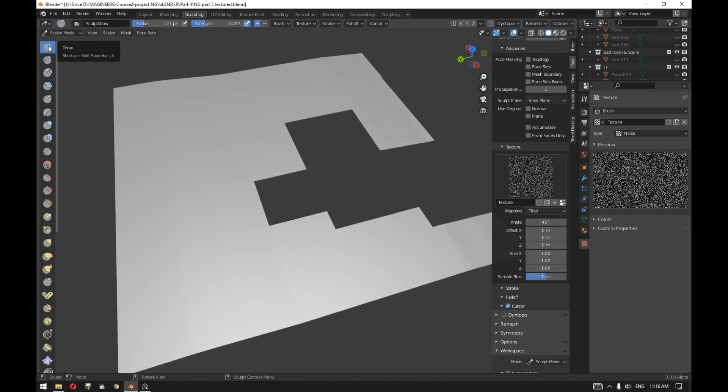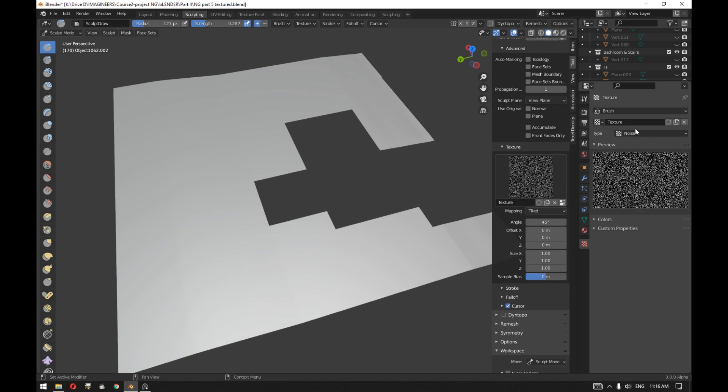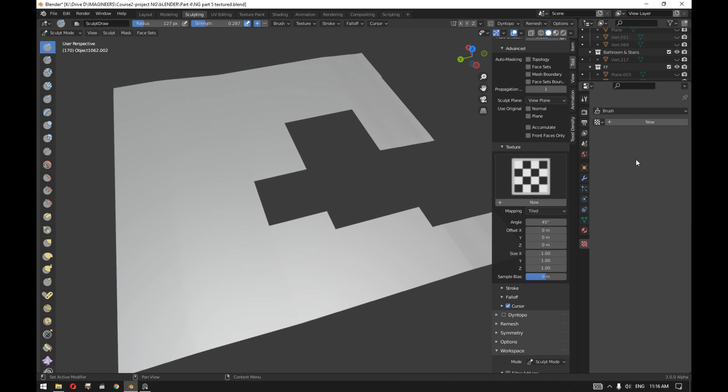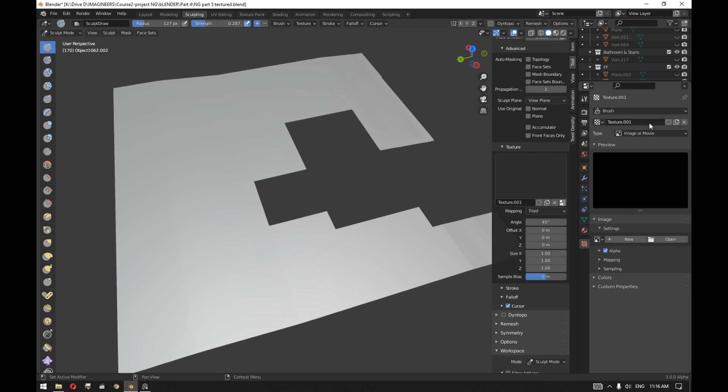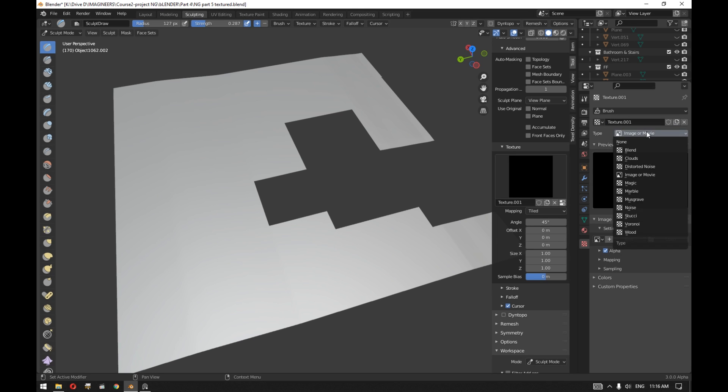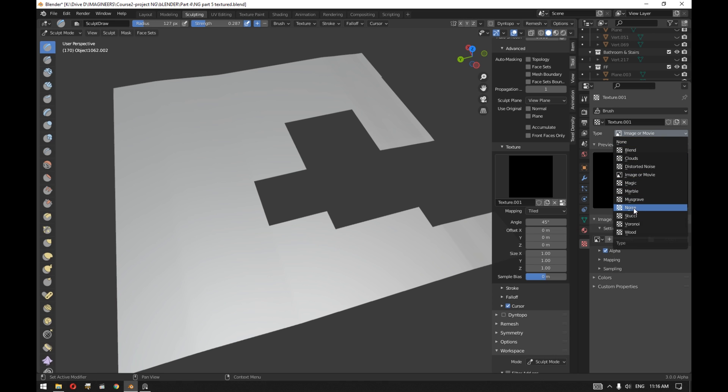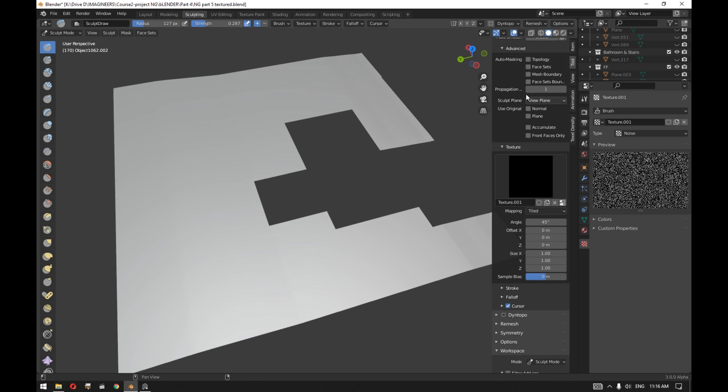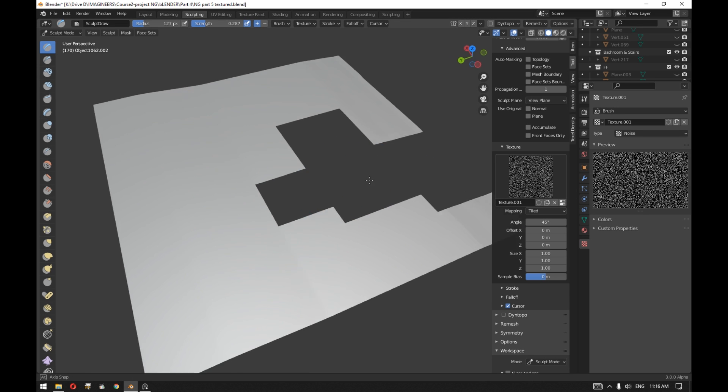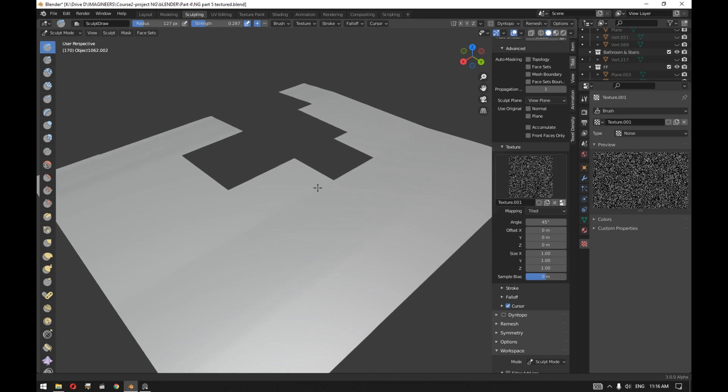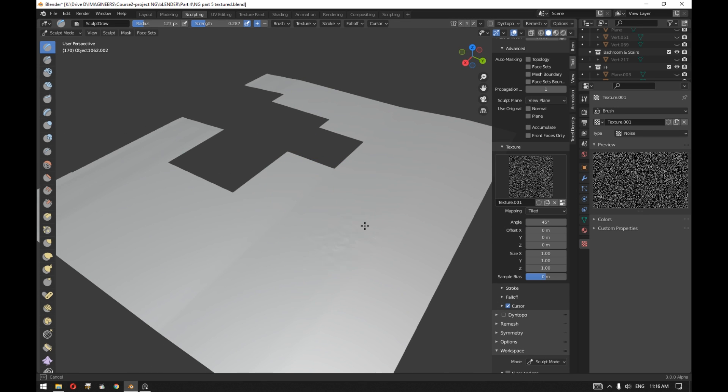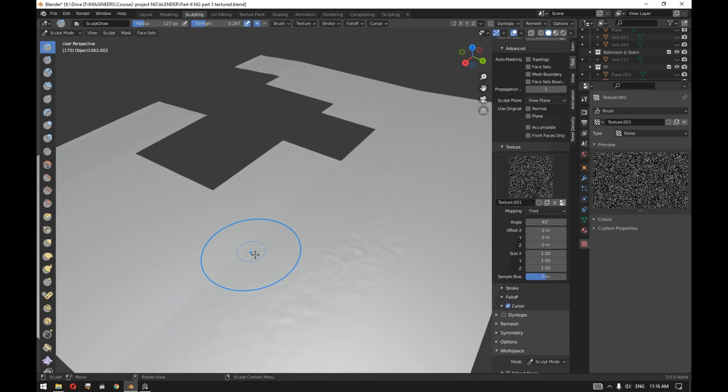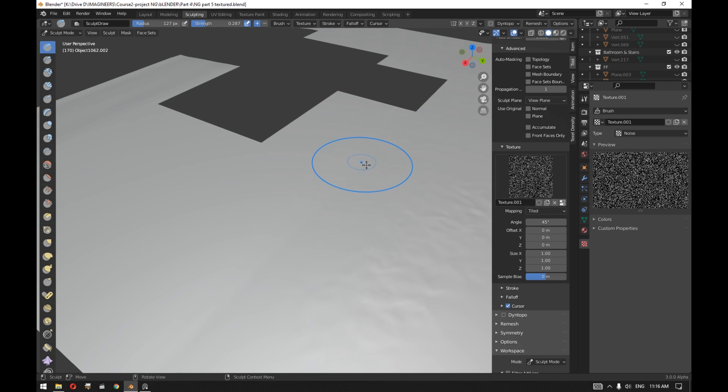After that we selected the draw brush and went to the texture properties. You can find, if you couldn't find the texture, you can simply press on new and then select your preferred brush. For example, we used the noise and then started using that brush to add details to the grass area.